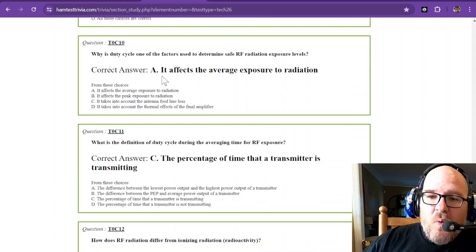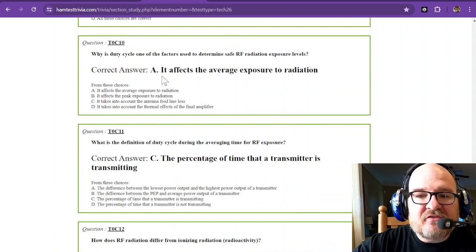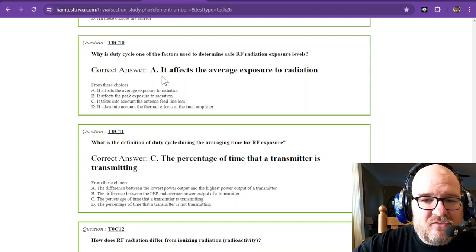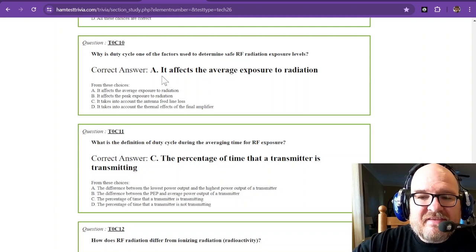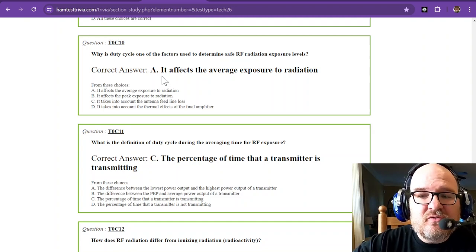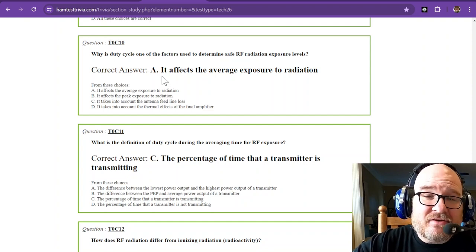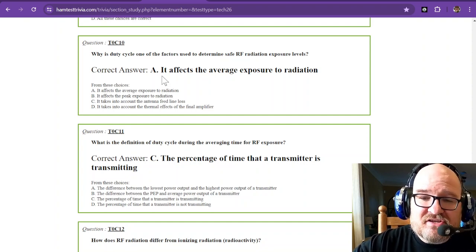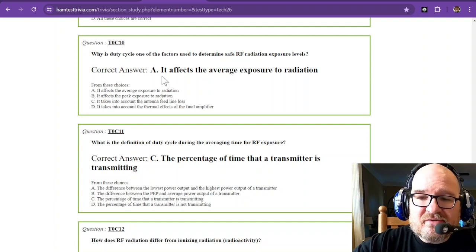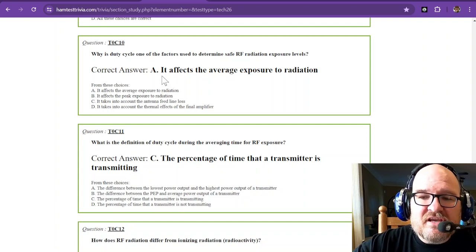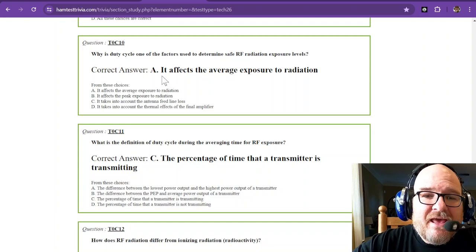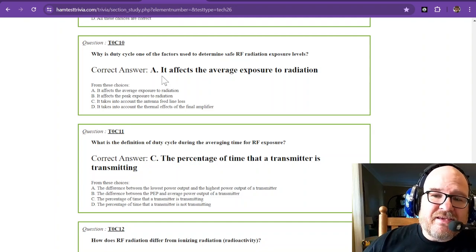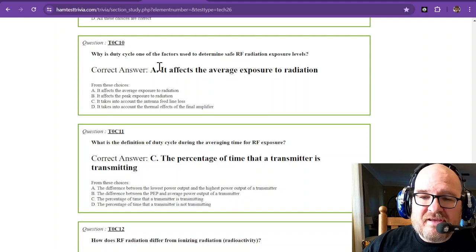Why is duty cycle one of the factors used to determine safe RF radiation exposure levels? It affects the average exposure to radiation. Remember, it's non-ionizing radiation, but it's radiation nonetheless that we have to be aware of. And with that bulletin, that is what they're looking at is the average exposure to radiation.